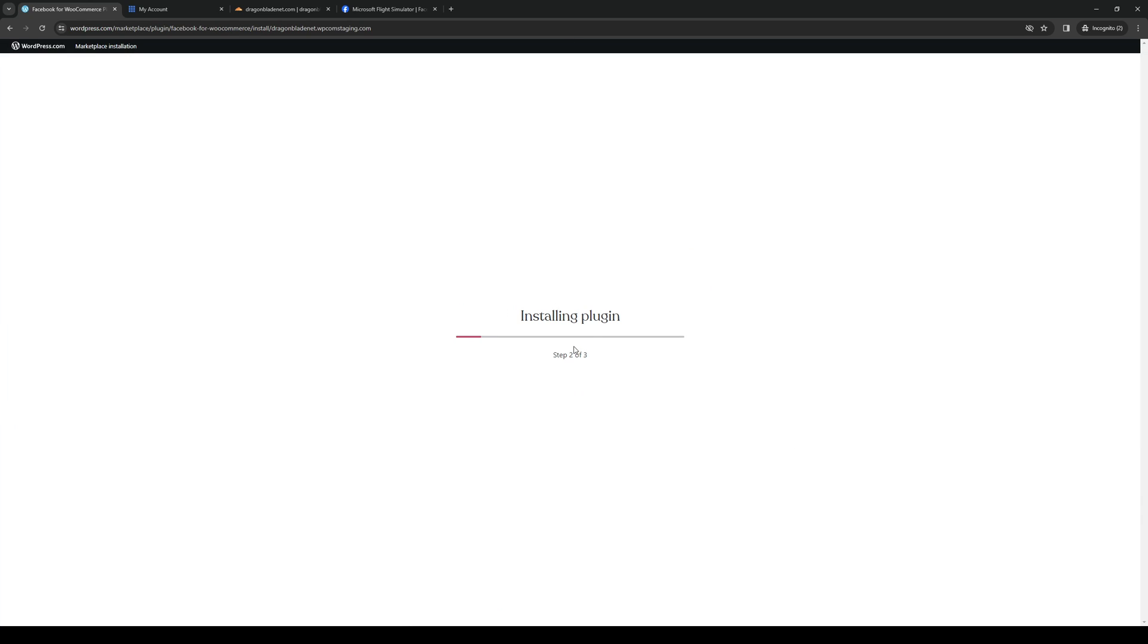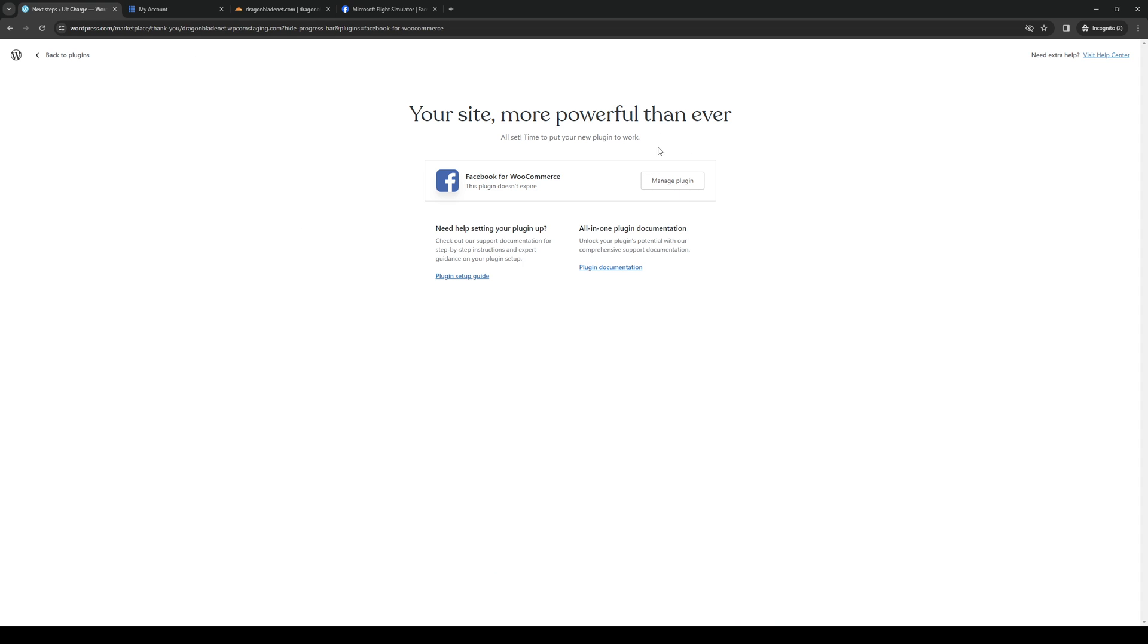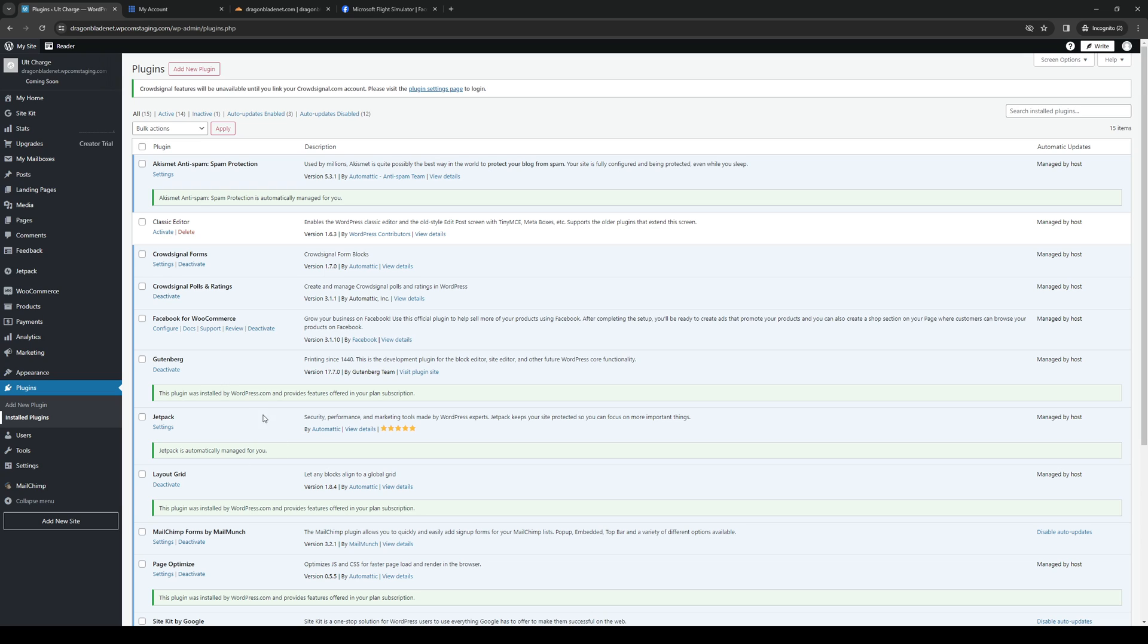So basically what's happening here is we're authenticating the plugin to work with our WordPress site. So once all of that's done, you want to click on manage plugin. So this will redirect you back to the page where you get to manage the Facebook plugin that we just installed.